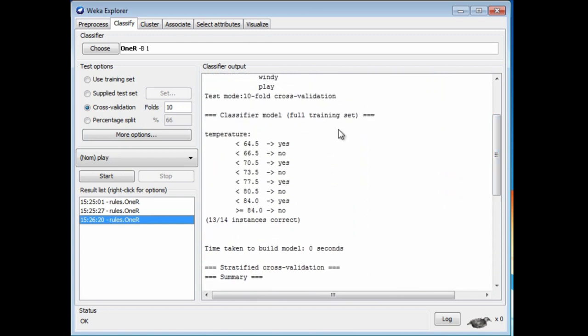Now I get a different kind of rule. It's branching many different ways on the temperature attribute. This rule is overfitted to the data set.